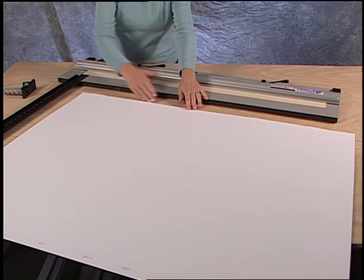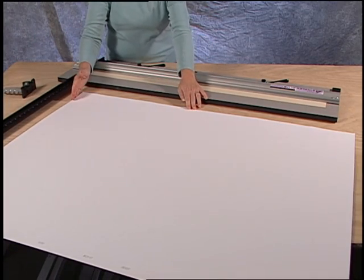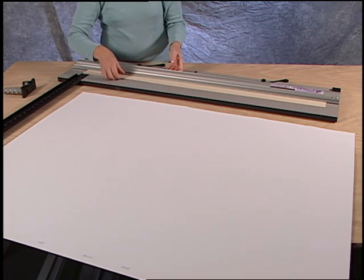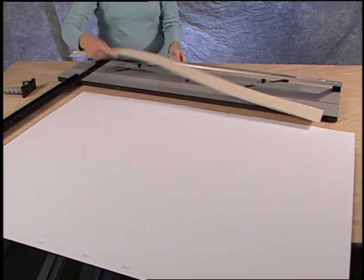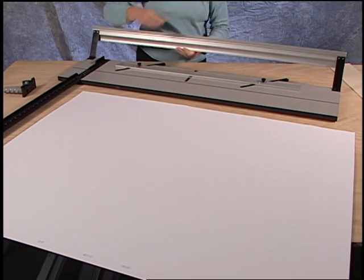To square a full sheet of matboard, use a mat cutter that has a squaring arm. Remove the slip sheet and the mat guide.